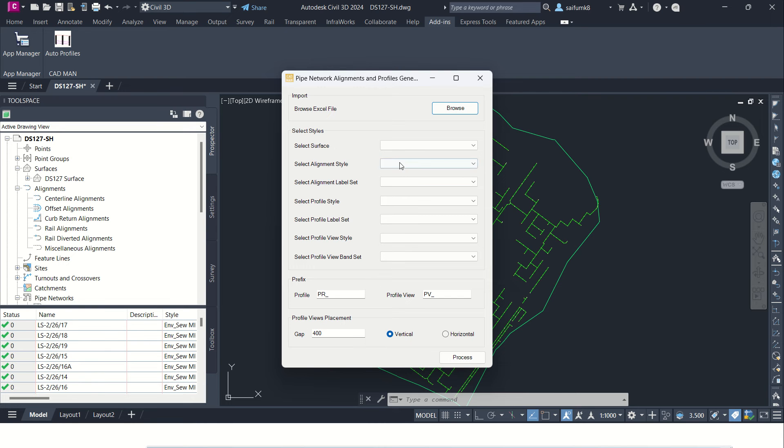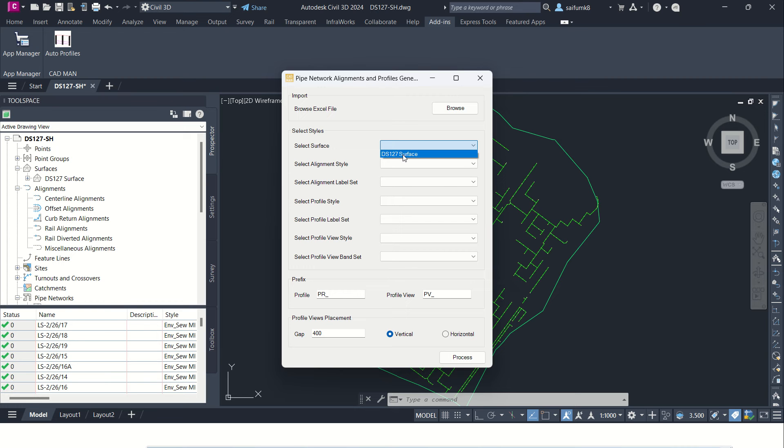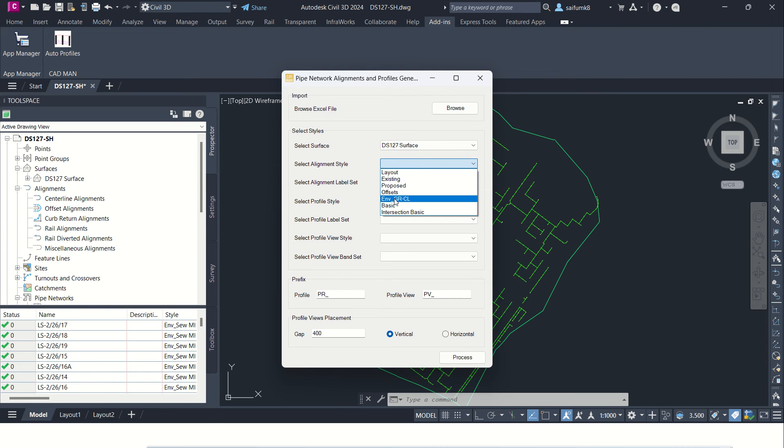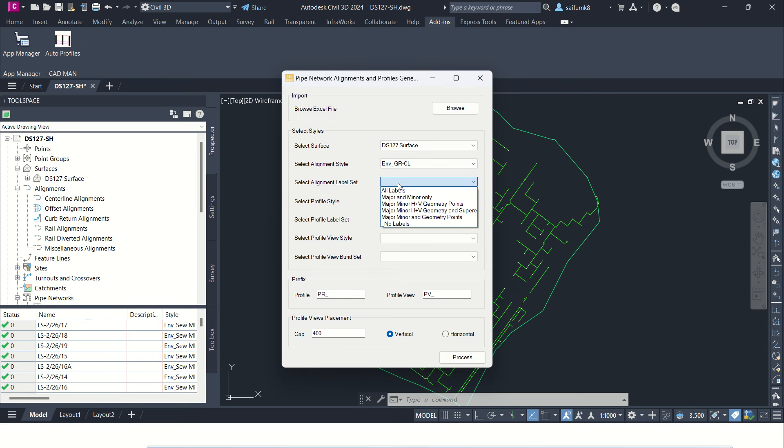And from here you can select surface. If you have multiple surfaces, you can select which one you want to import on this profile view. And select the alignment style. For now I'm selecting ENV and select alignment label set, no labels required.